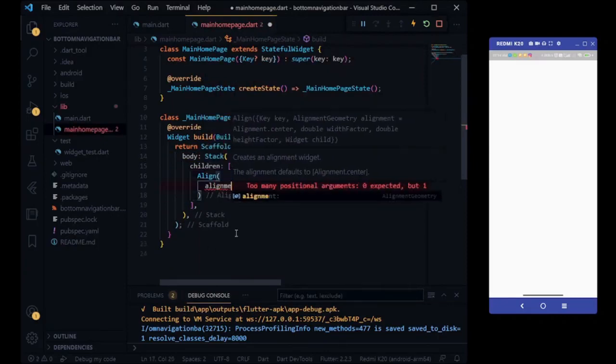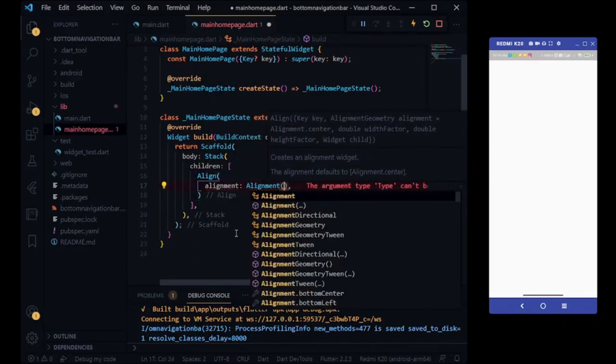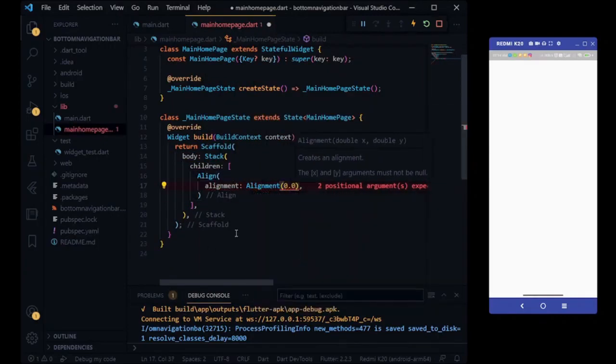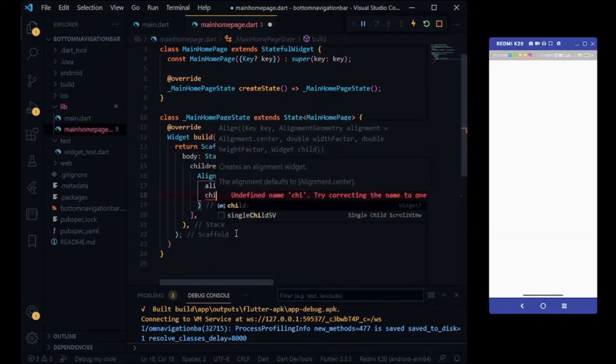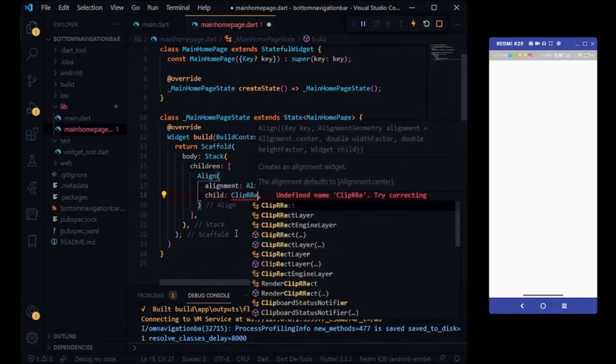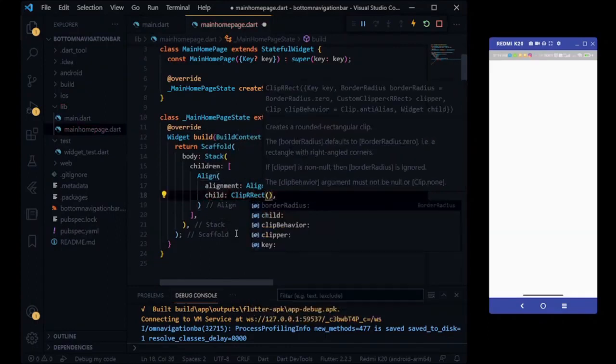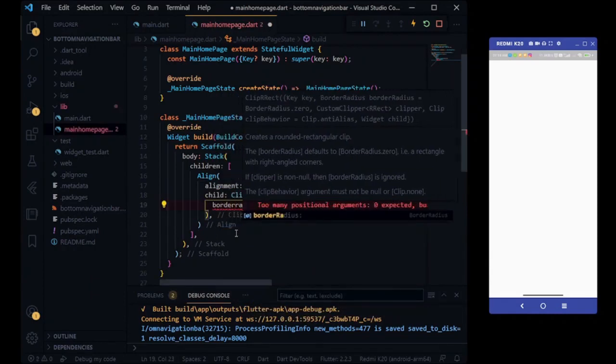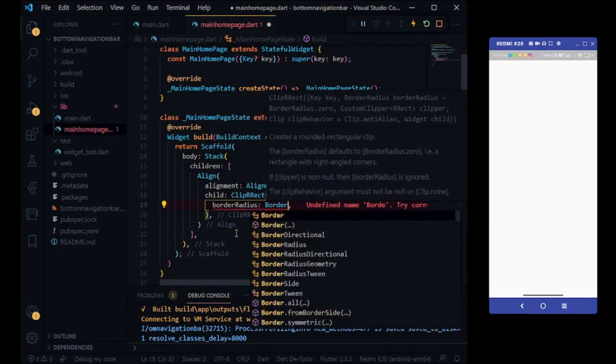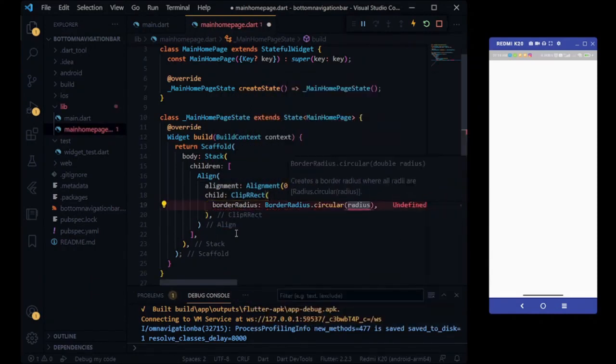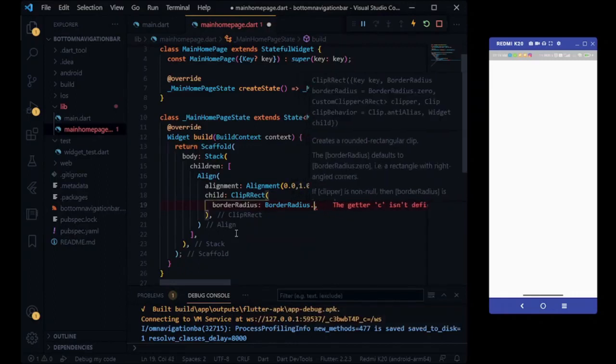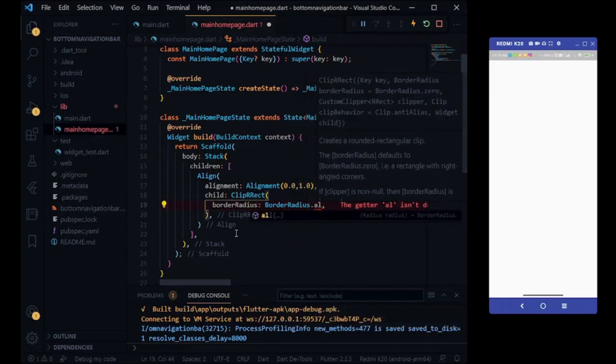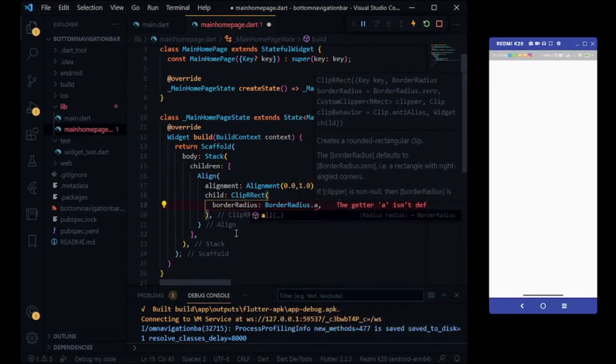Stack have one children name of Align widget. Align widget help us for bottom navigation bar hold it to bottom. Align widget have one child name of clip bar rect widget. Clip bar rect widget help us to creating circular side shape of bottom navigation bar.